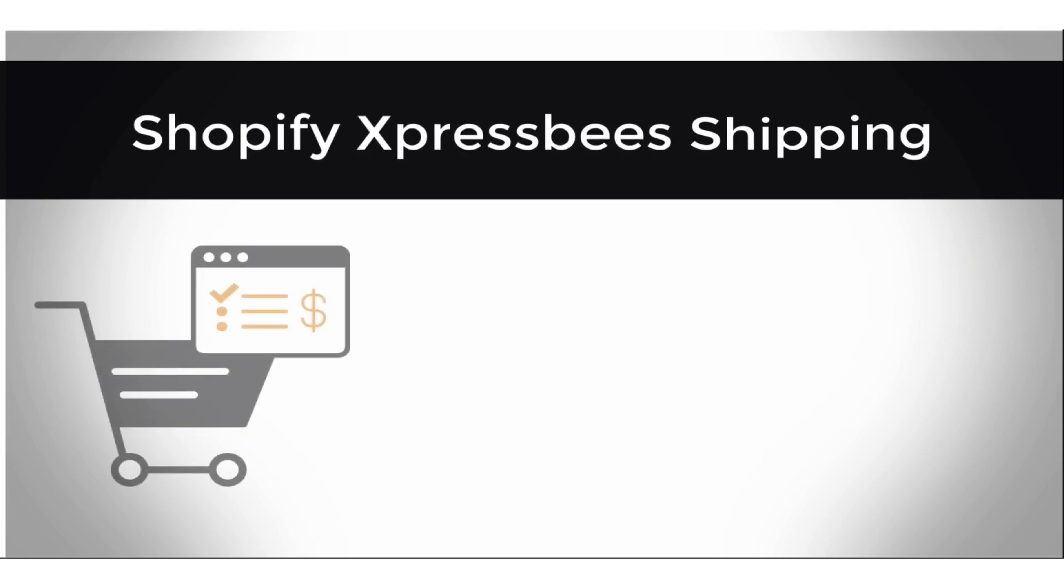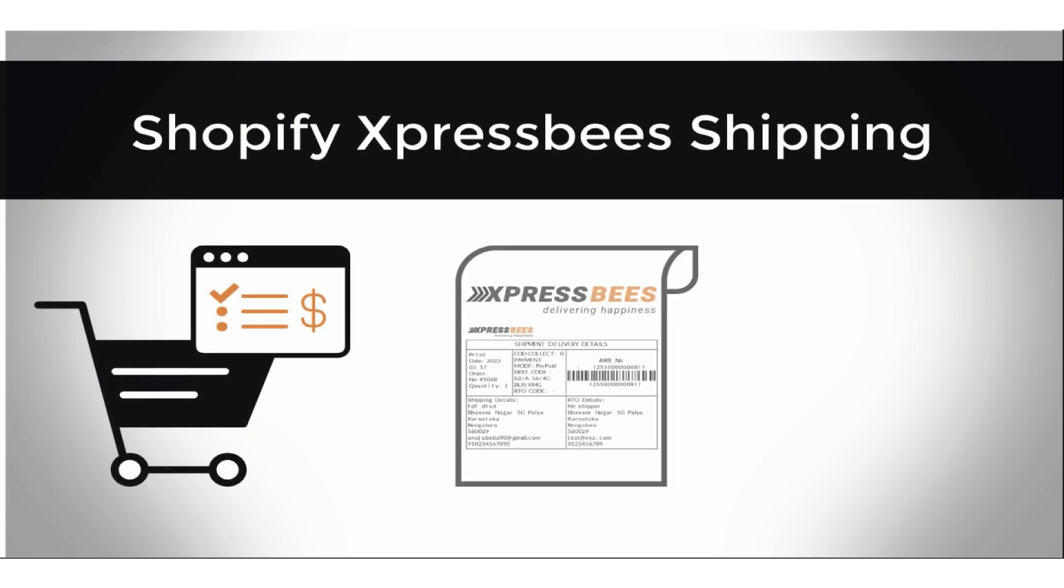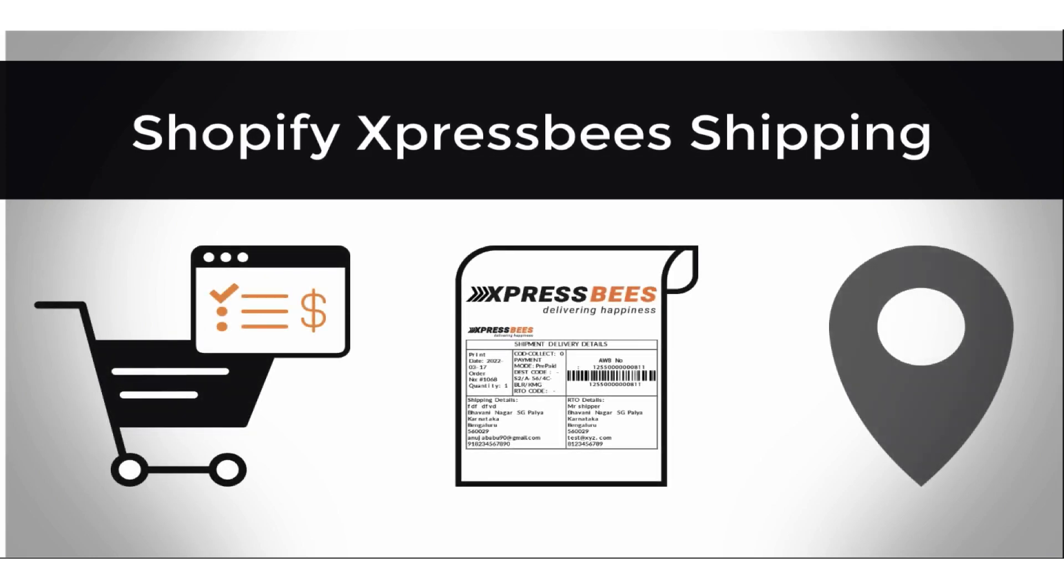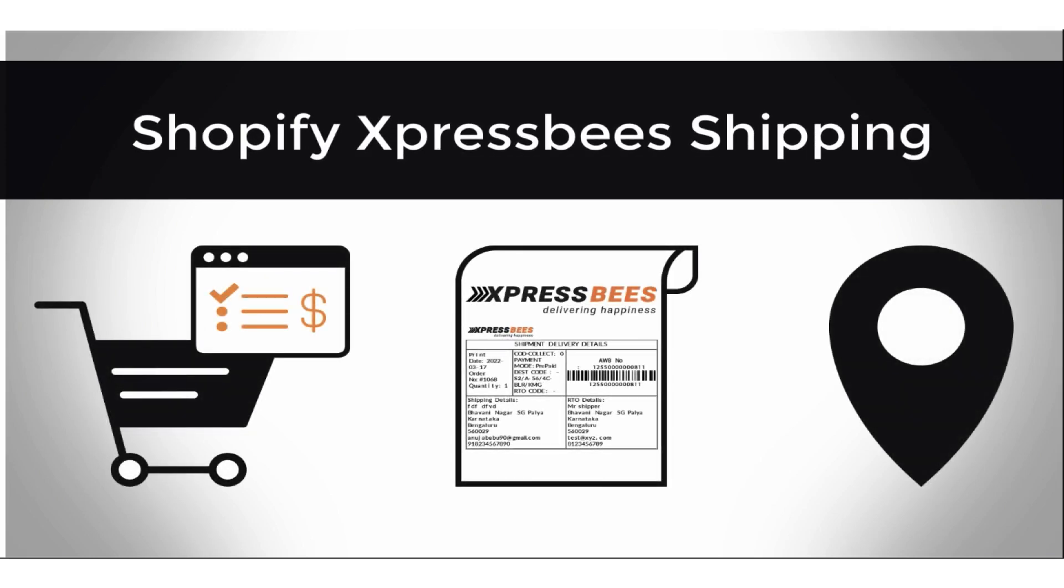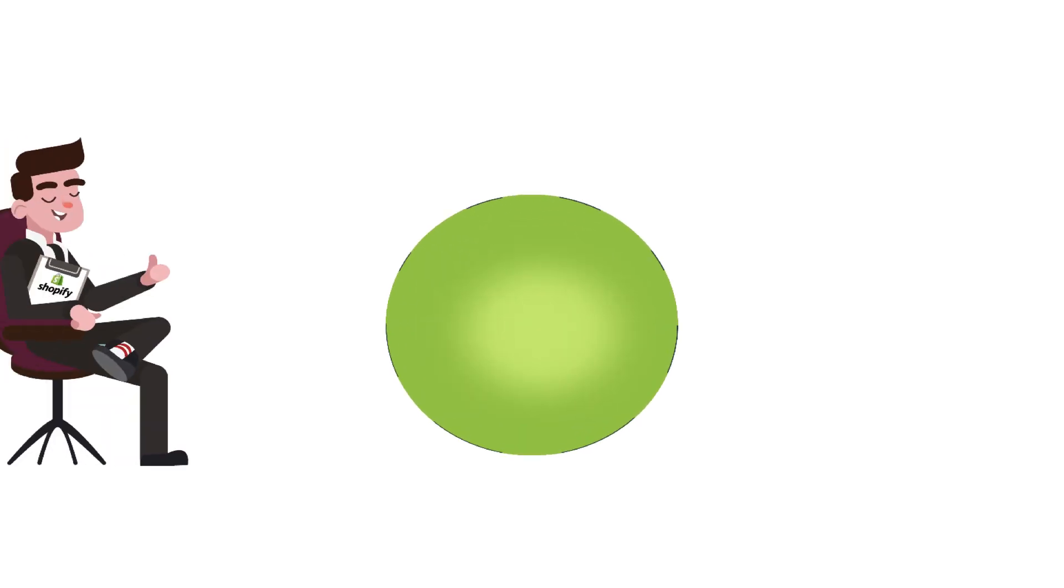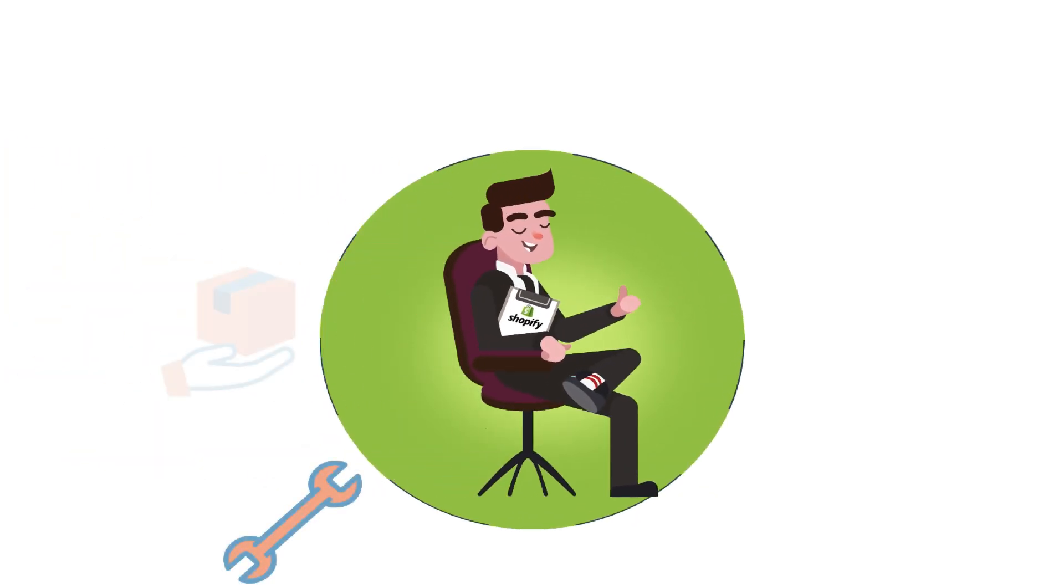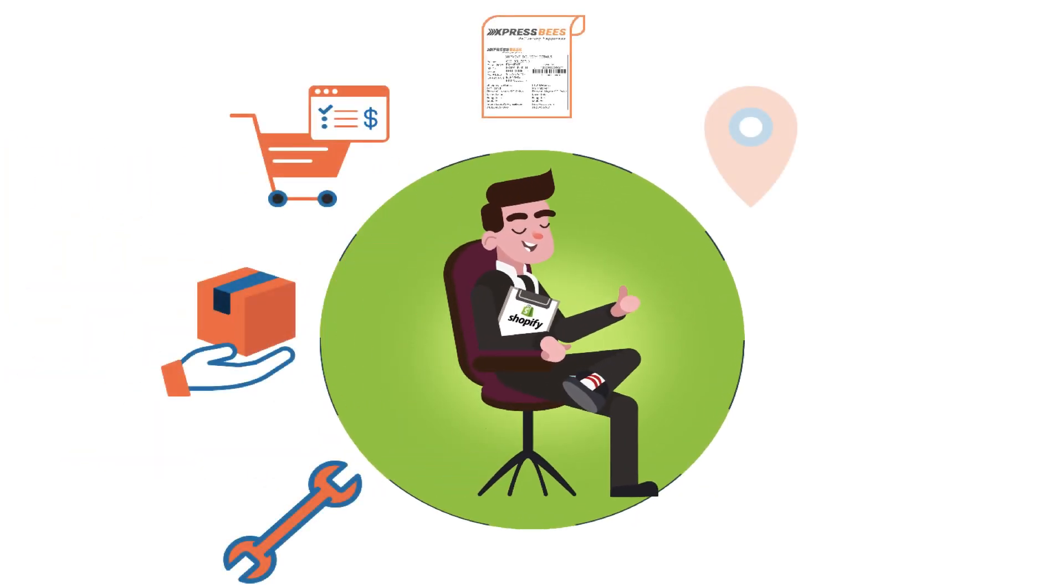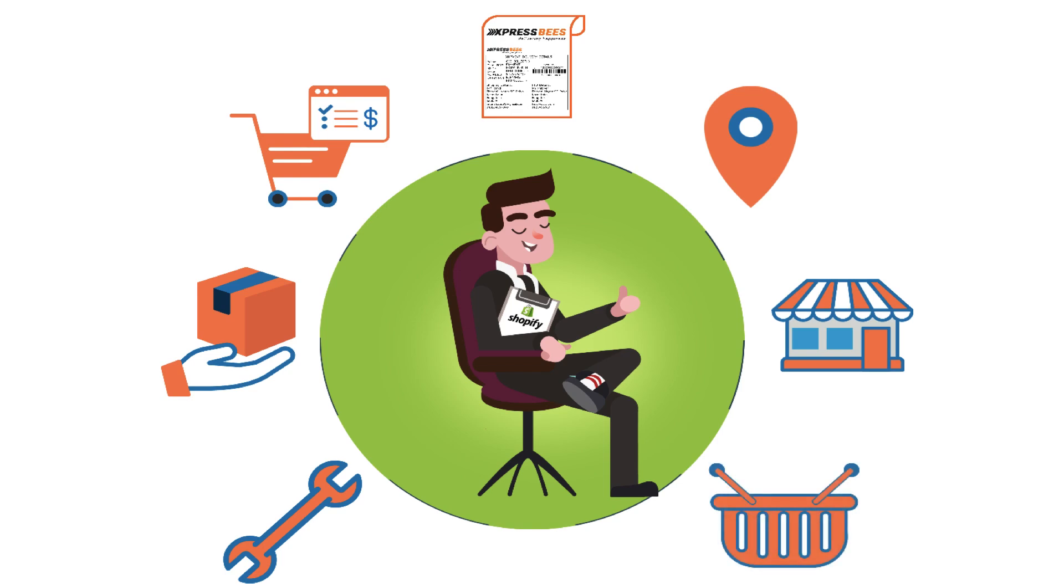How to integrate ExpressBees with Shopify to completely automate the order fulfillment process. With the multi-carrier shipping label app by PluginHive, you can achieve this right within your Shopify store.